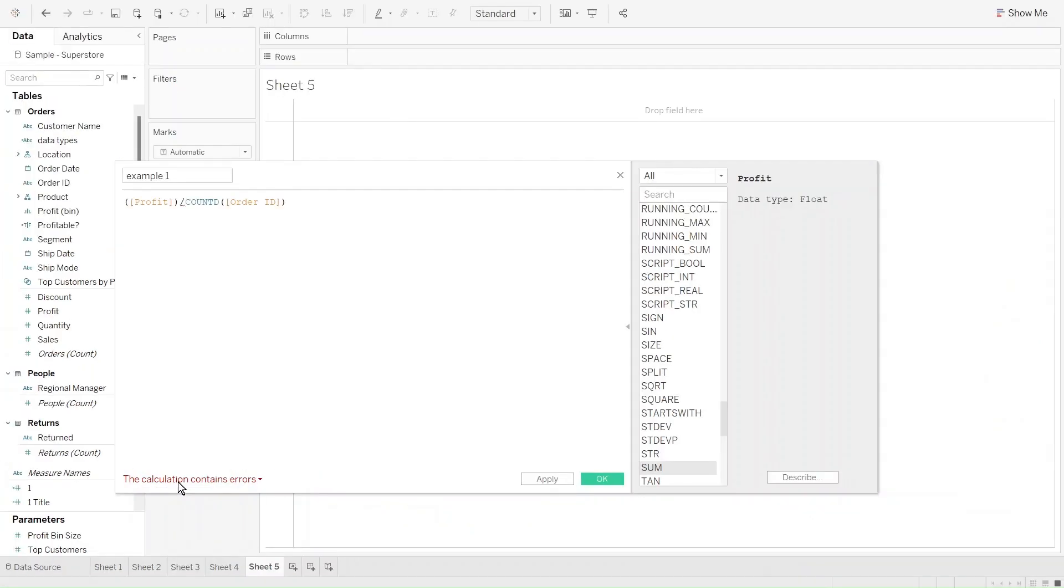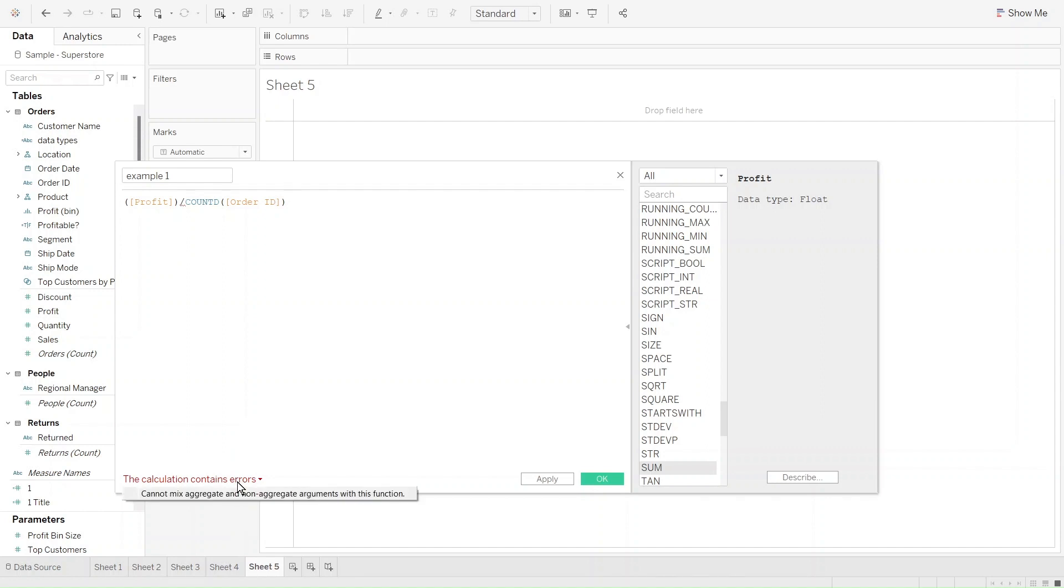In this example, I created this formula. I have profit divided by count distinct of order ID. You can see here that we have this error, the cannot mix aggregate and non-aggregate error. In this example, profit is a non-aggregated field. That means this will return many values.